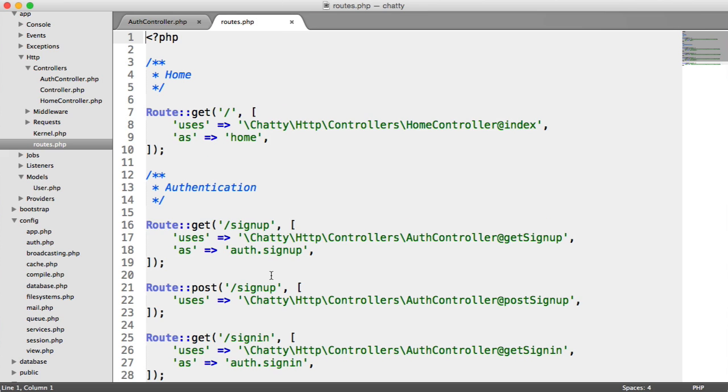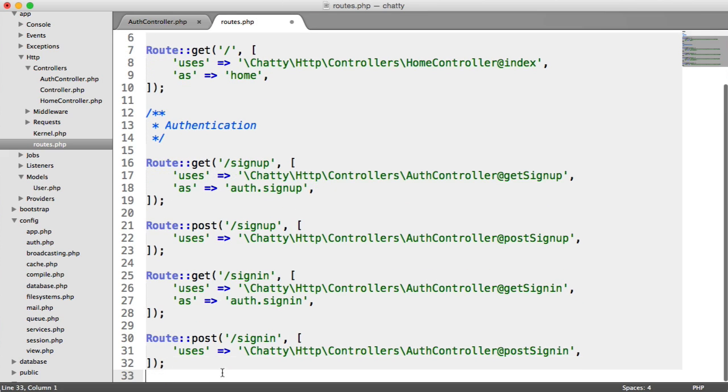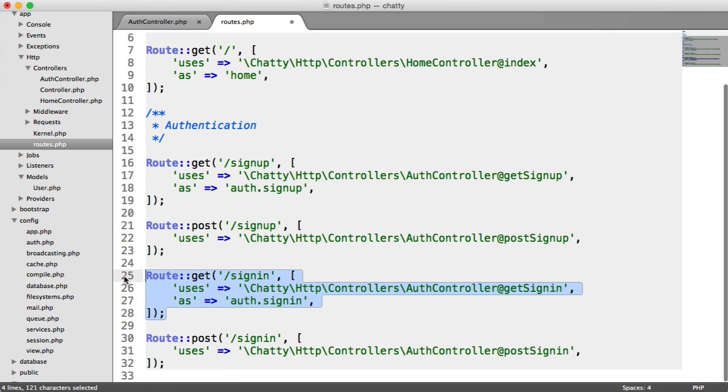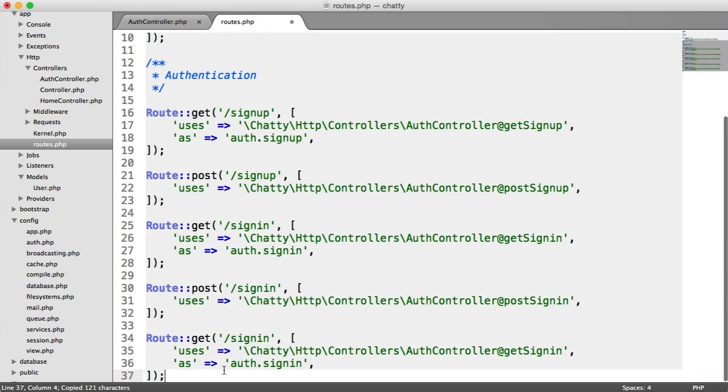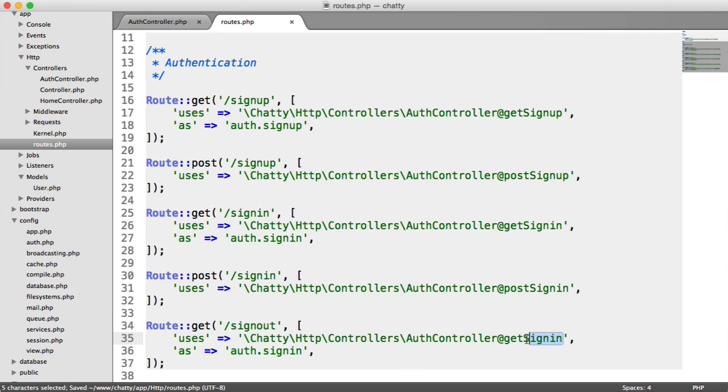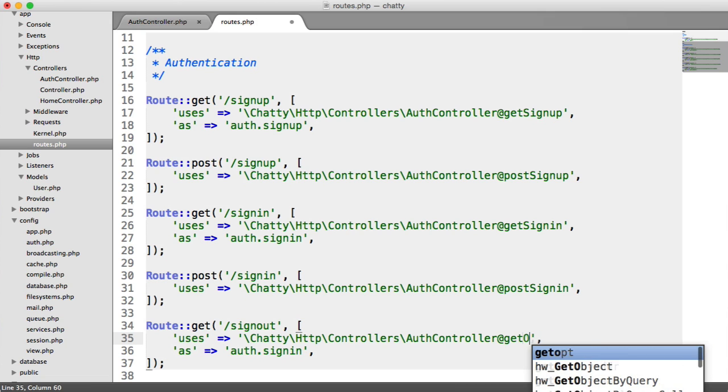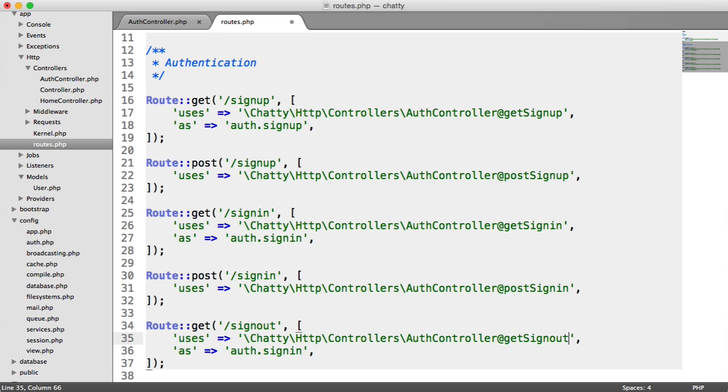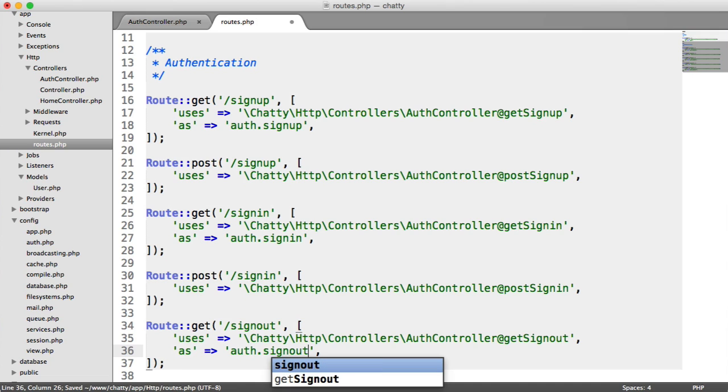So over on routes then, let's implement our route to do this. I'm just going to copy and paste an existing route just to save a little bit of time. And this is going to be sign out. We're going to target our sign out method and we're going to call this auth.signout.